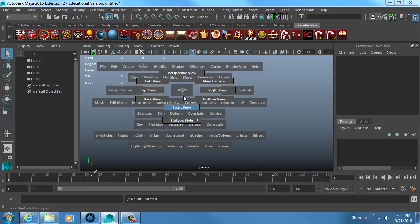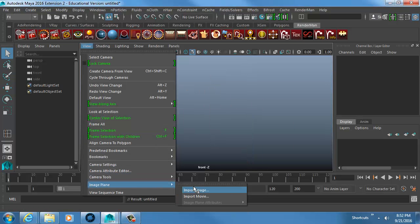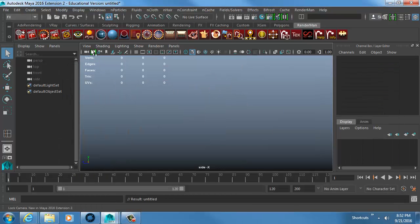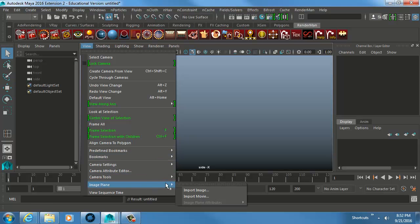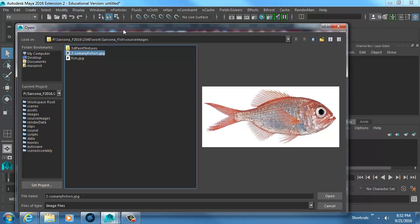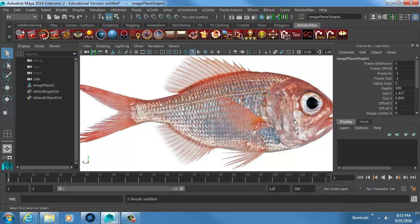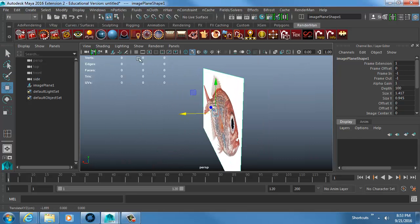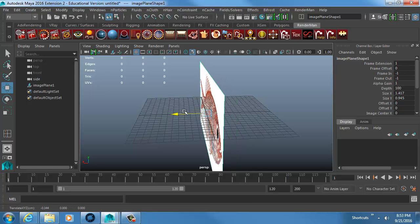I'm going to give a general overview of all the steps we're doing — I won't take it to completion, there's a separate speed modeling video for that. I go into my side view, go to Image Plane, and import the image. I want to use this picture of a fish as my modeling reference. I'll push him back so the grid is clear — I like to have the image away from the center of the grid.